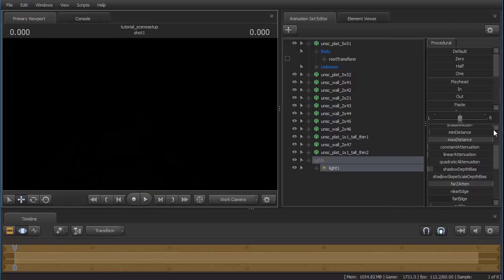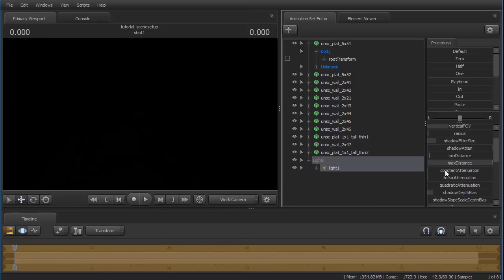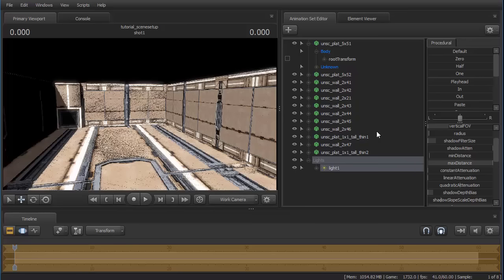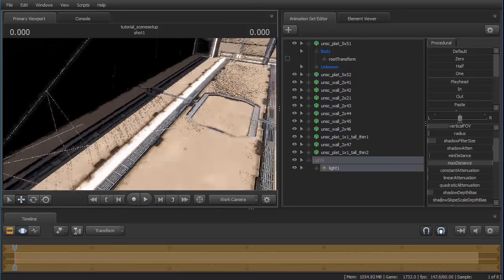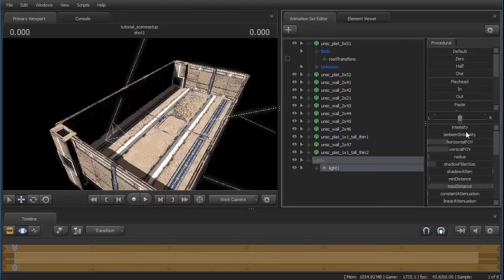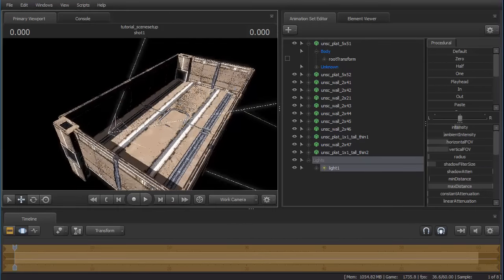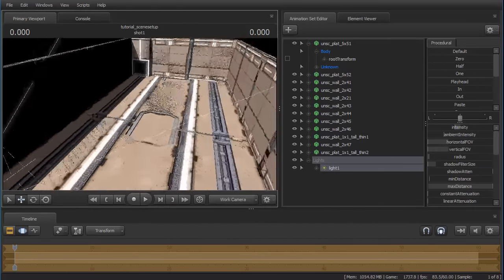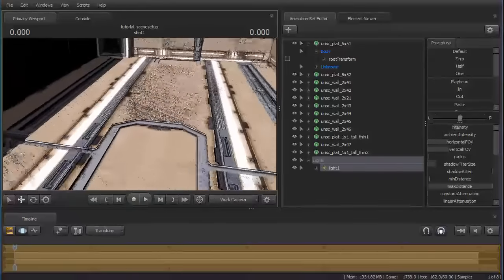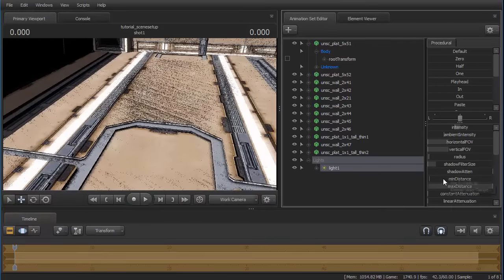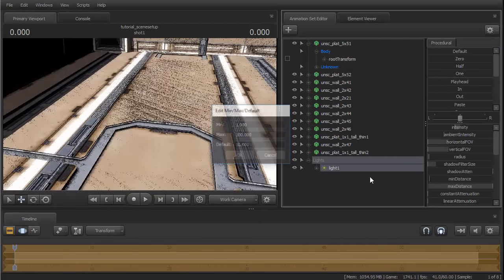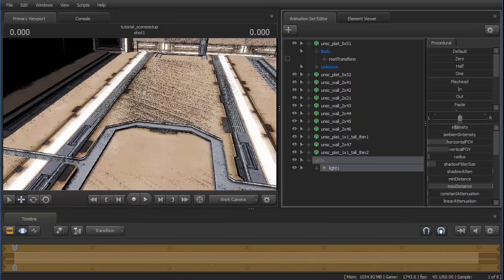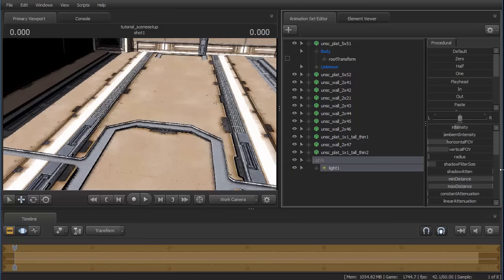Now we give constant attenuation a number, a very small number because it's very powerful. So let's say this small. Now see, it's rather nice. We adjust and you notice the small artifacts. Well that is because the min distance is still at default. So let's set it to let's say 15,000. Now let's drag it to the maximum.